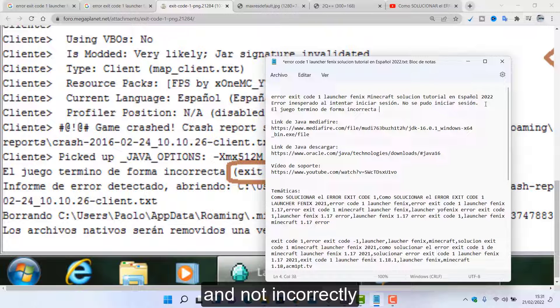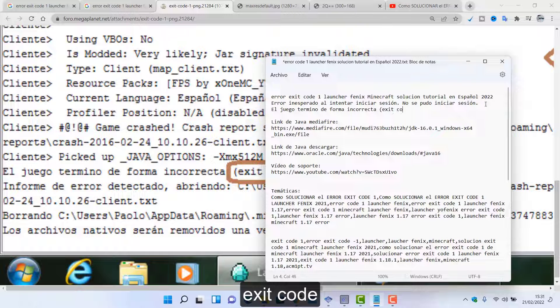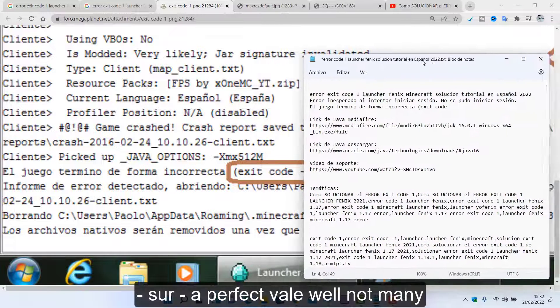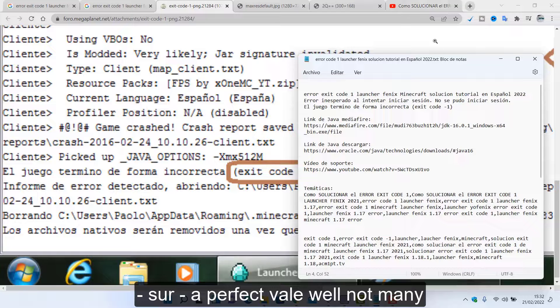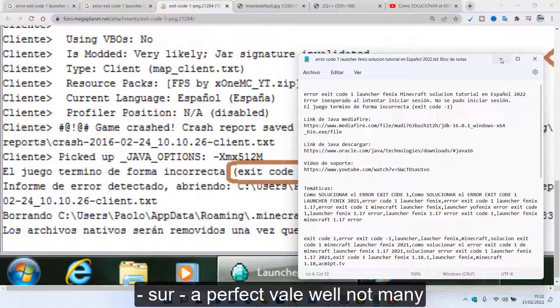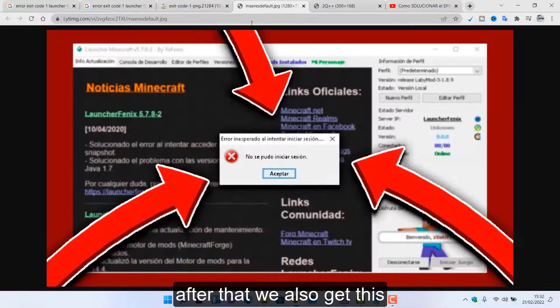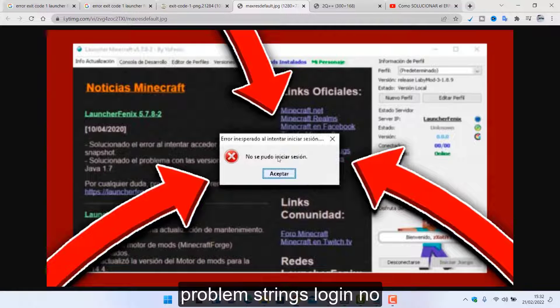Incorrect, in fact I'm going to put it in the games 1.15 and not incorrectly. Exit code. A perfect veil, well not many more things.